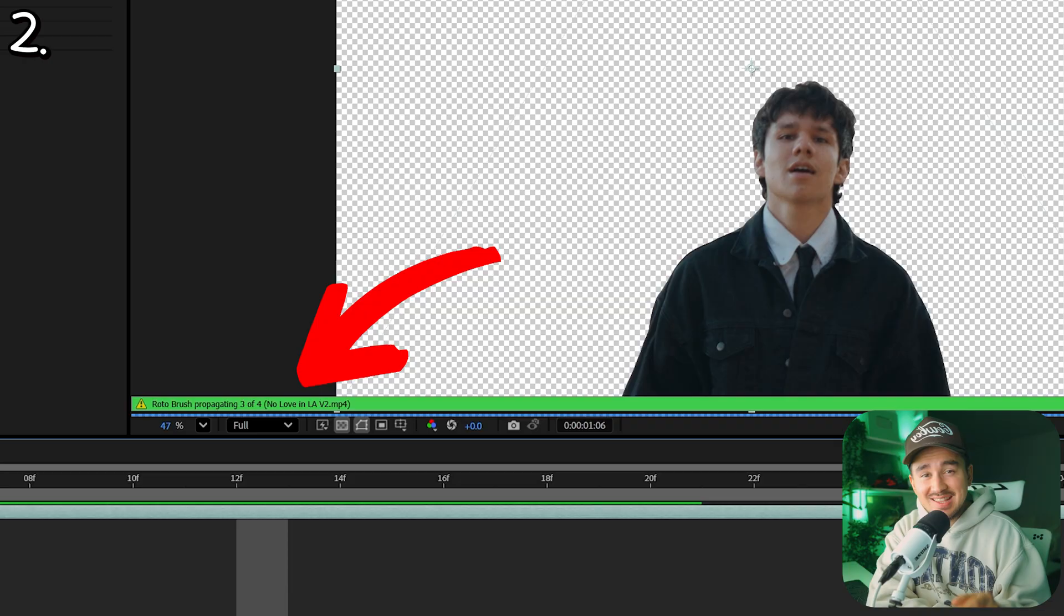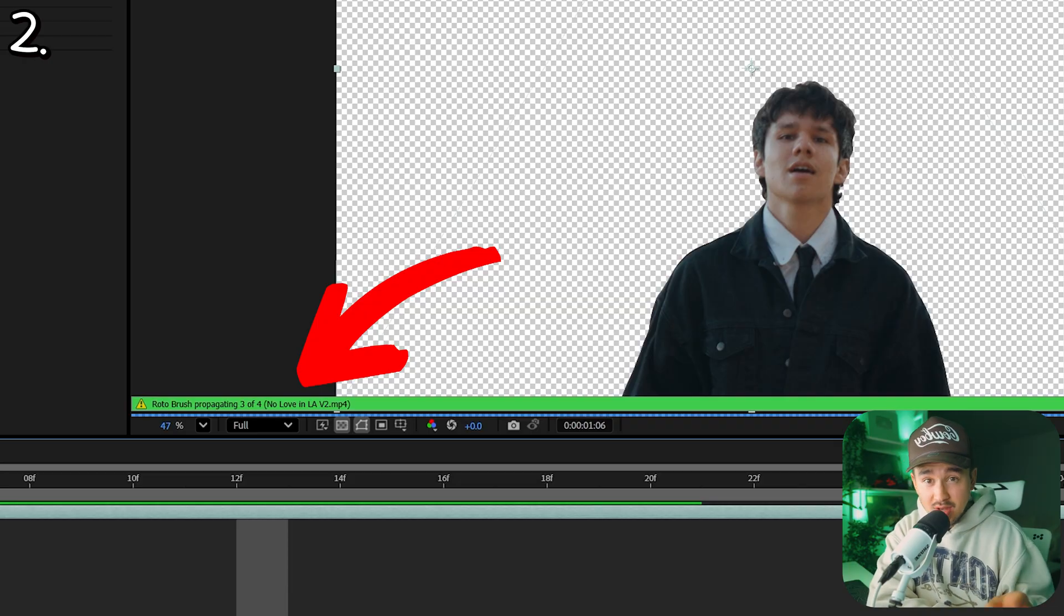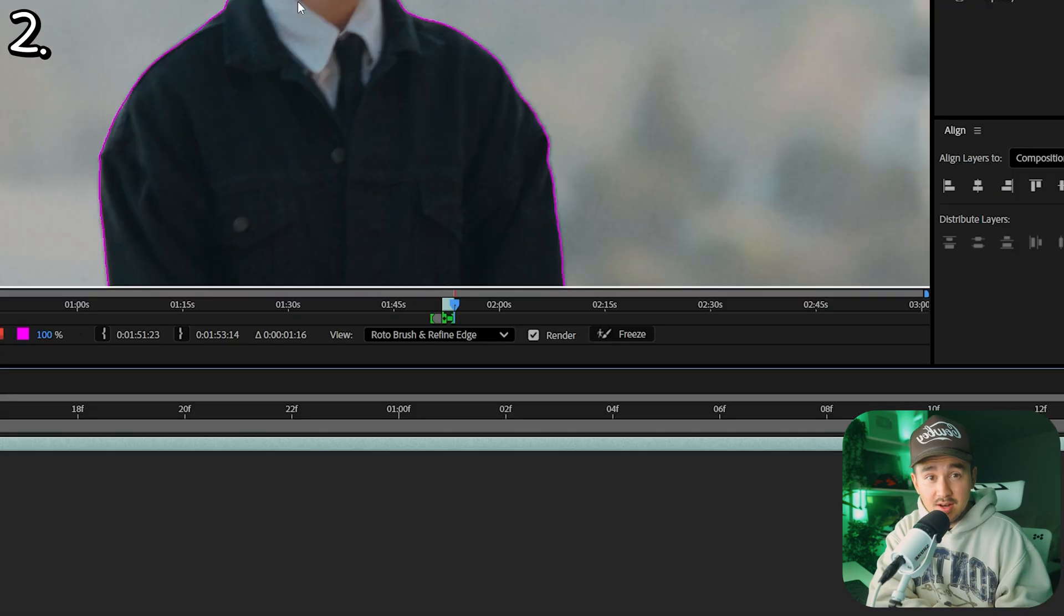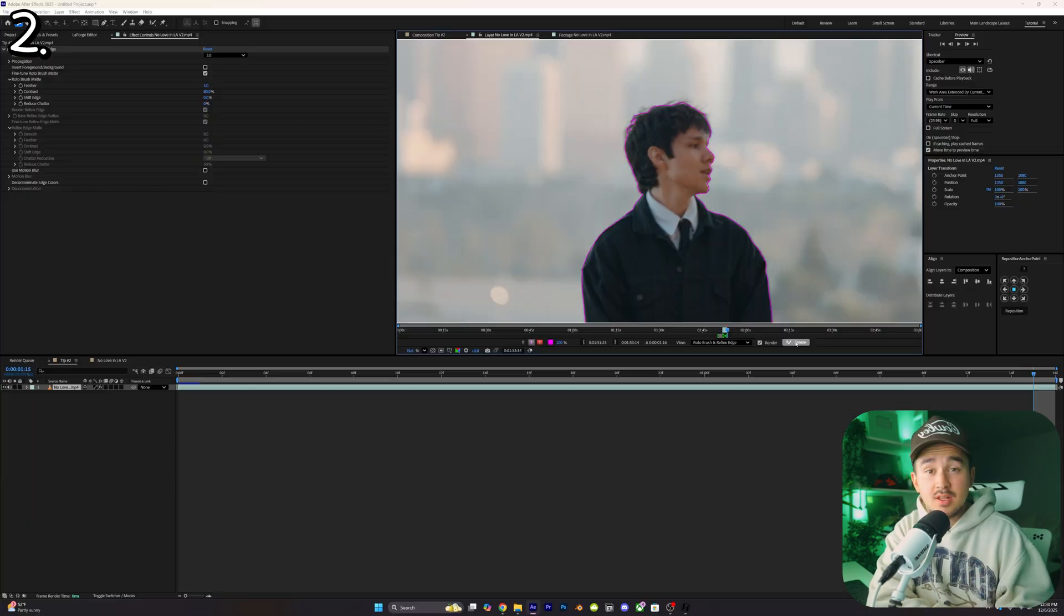Tip number two: if you've ever rotoscoped something and seen this little green banner that slows down your preview every time, the best way to fix it is after you're done rotoscoping, go down to the bottom and you'll see a freeze frame button. Click on this and this will pre-render your rotoscopes and you'll have smooth playback every single time.